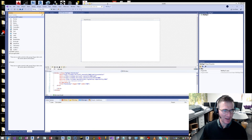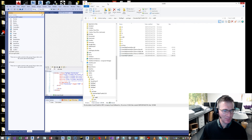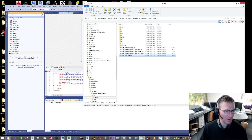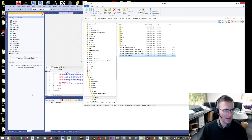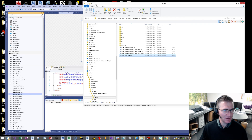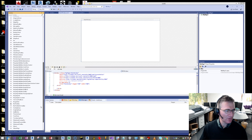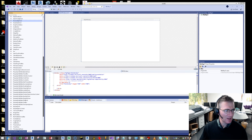So we come back to our Explorer window, grab that file, drag it and drop it onto the new Toolbox tab. And just like that, it should automatically create all the controls that we need.